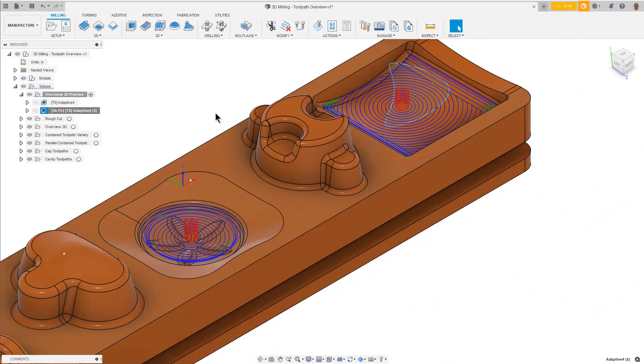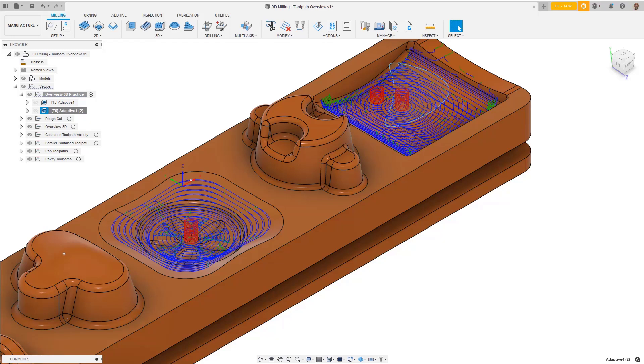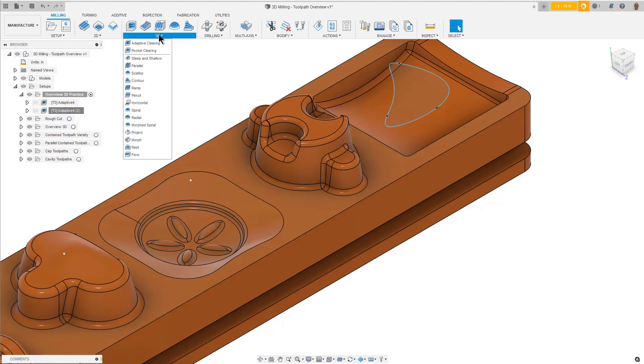Now we can see the toolpath is contained within the X-Y boundary and the Z-Height boundary we defined. Before we do any finishing toolpaths, let's clear off this flat, horizontal area of the part.